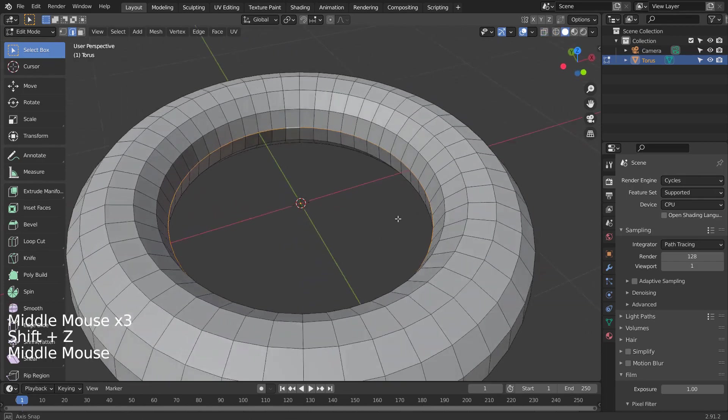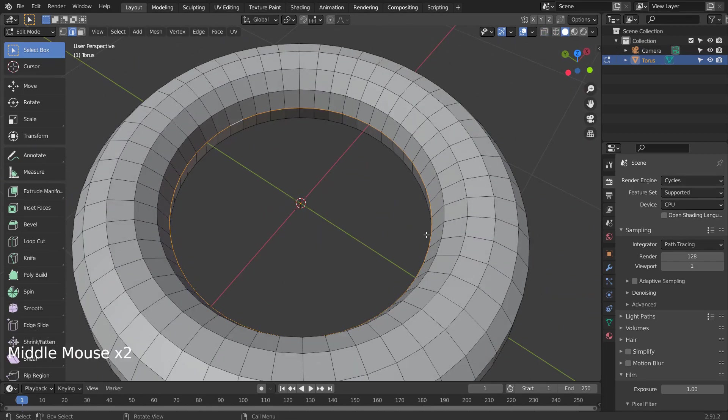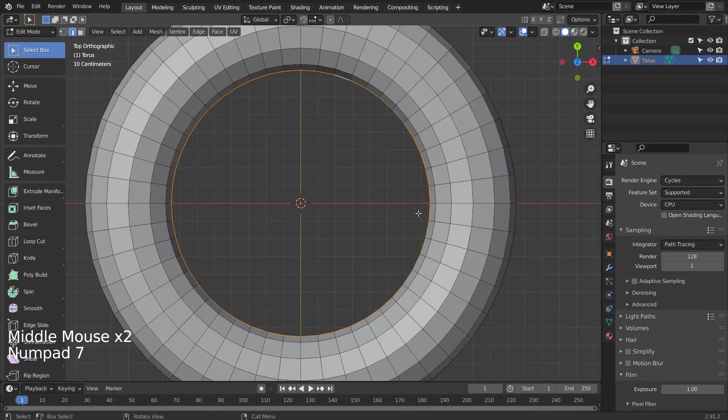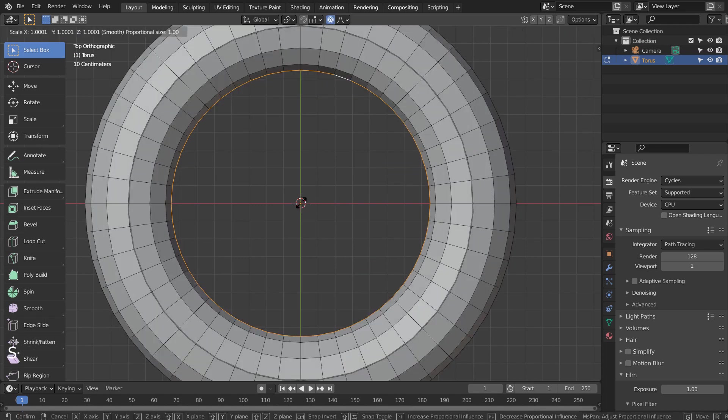We need to use the proportional editing. S to scale.